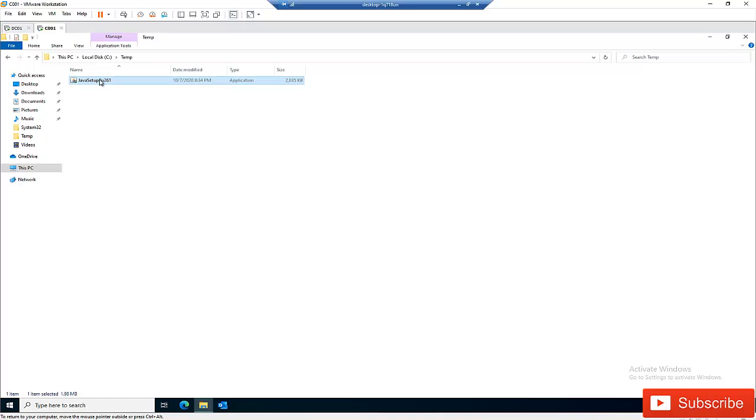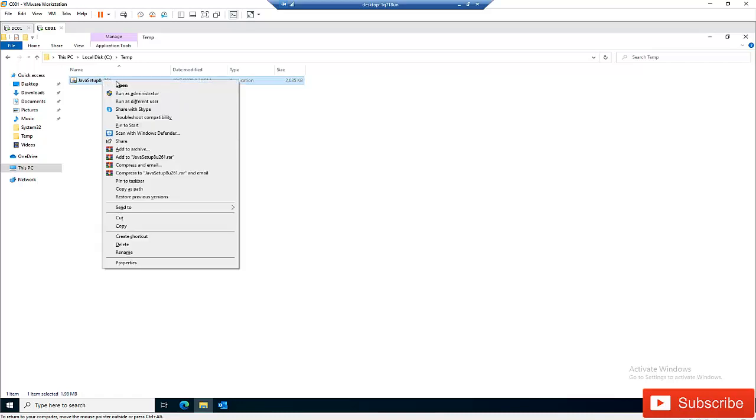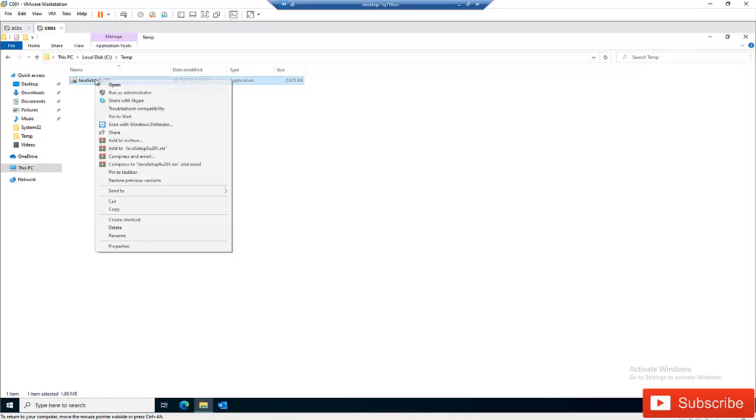And then right-click on this software, and here you can see we have two options to actually install this software, which is Run as Administrator or Run as Different User. So if I just right-click on the software without pressing the Shift key on my keyboard, then I only have one option, Run as Administrator.